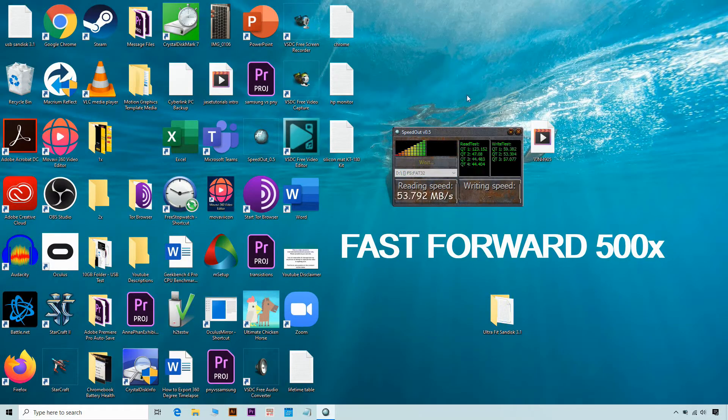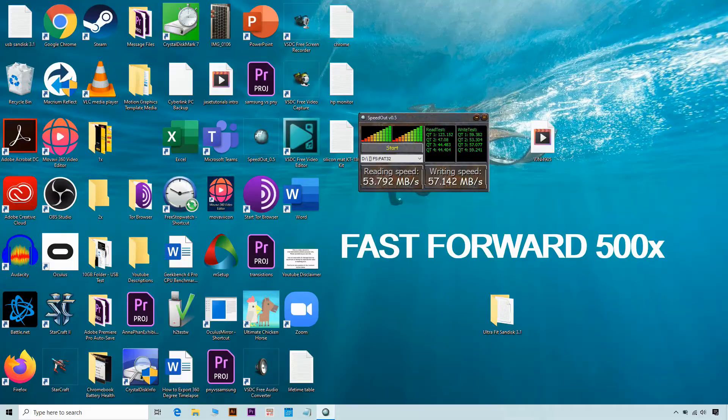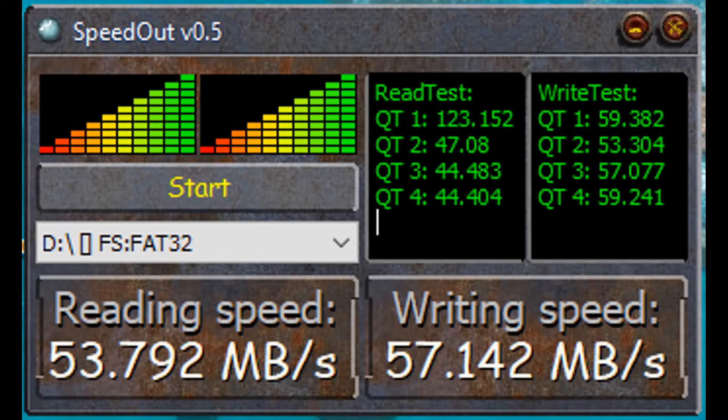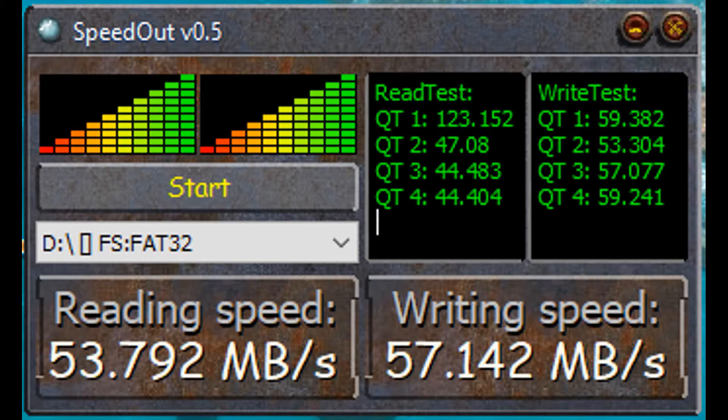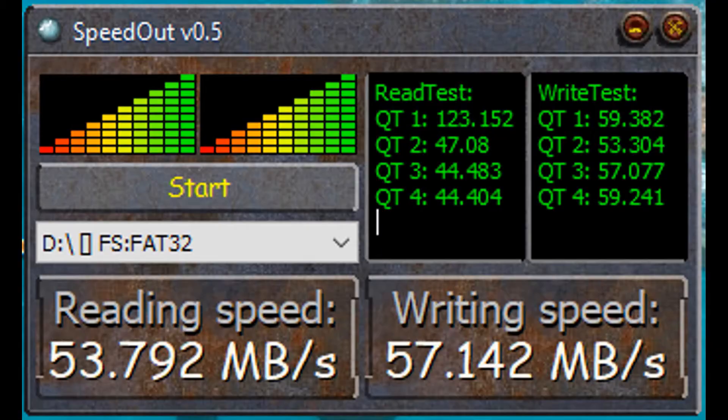So I'm using SpeedOut and let me enlarge the results. Average reading speed is 53, writing speed 57. In the read test looks like top speed is 123, and the rest is about 44, 47. For the write test top speed is 59.